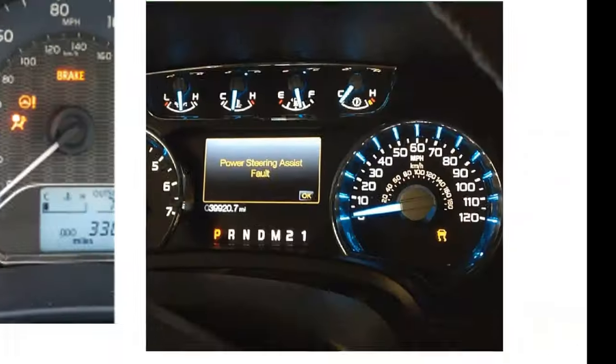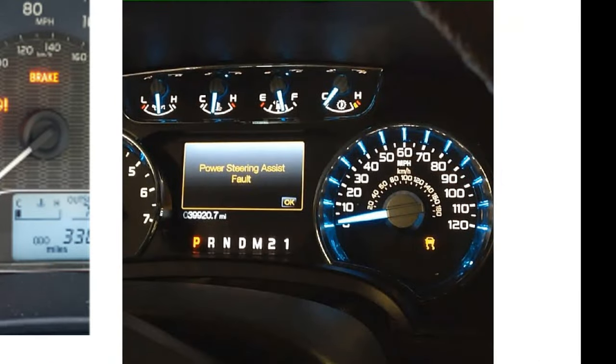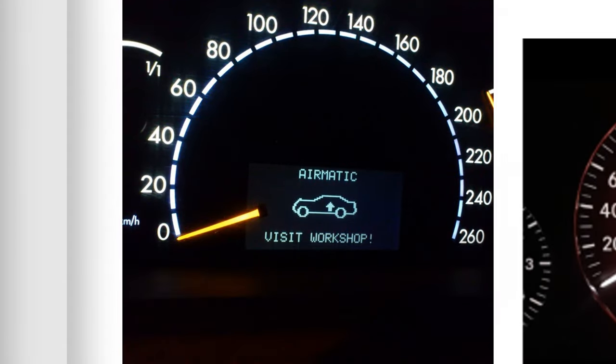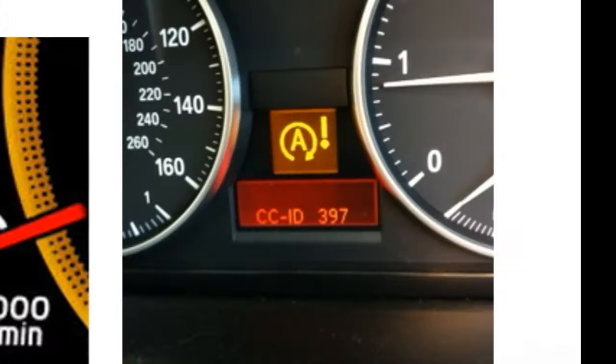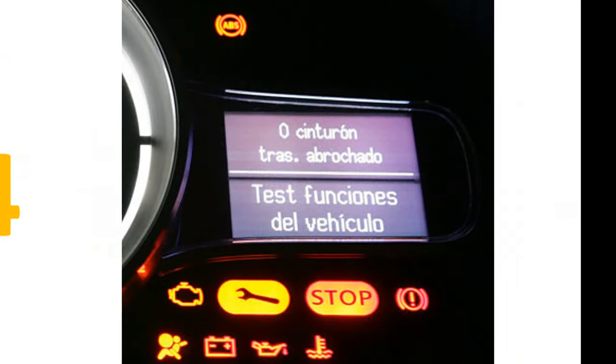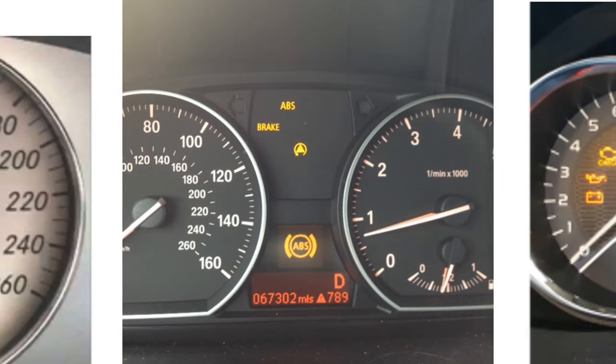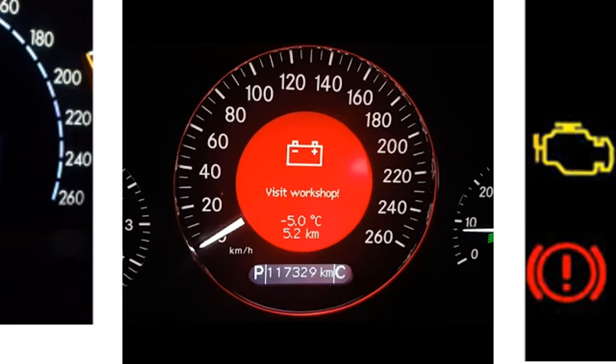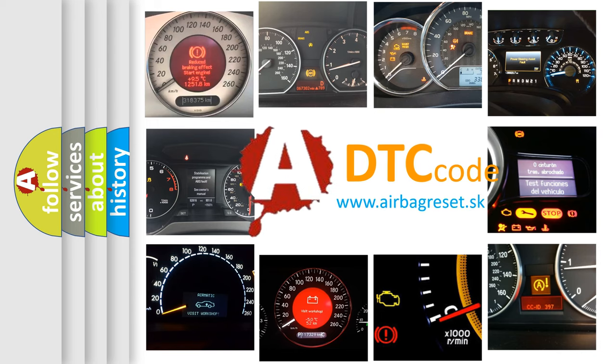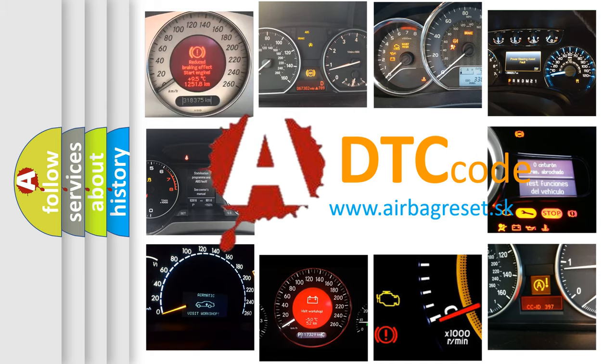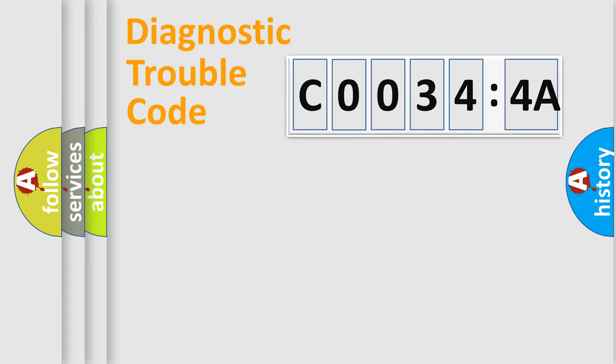Welcome to this video. Are you interested in why your vehicle diagnosis displays C0034:4A? How is the error code interpreted by the vehicle? What does C0034:4A mean, or how to correct this fault? Today we will find answers to these questions together.